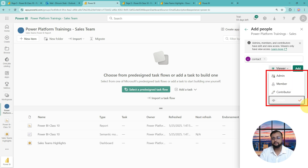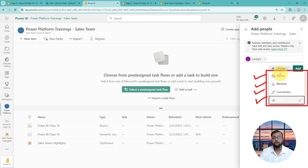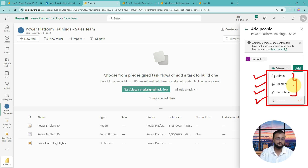You can set this person as an admin privilege, member privilege, contributor privilege, or viewer permission. Let me uncover what each of these privilege levels means and what you can do with each one.